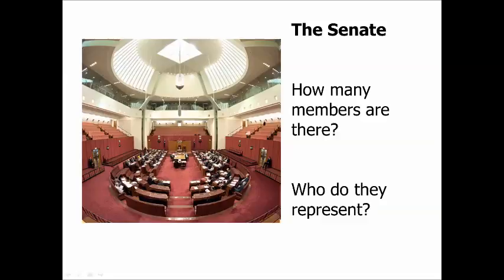The territories also have representation in the Senate — two senators each from the ACT and the Northern Territory, making 76 members in the Senate. The role of the Senate is really to examine bills, most of which come through the lower house. They come through the House of Representatives and are sent to the Senate to either pass, reject, amend, or hold inquiries on. Some specific types of bills — revenue bills and taxation statutes — can only be initiated in the House of Representatives, and the Senate can't make changes; they can only say yea or nay.